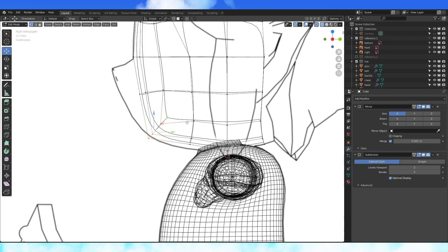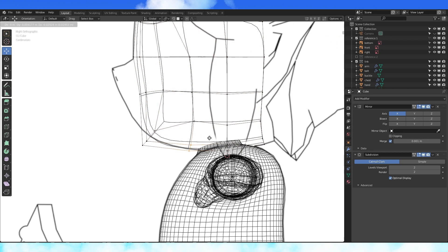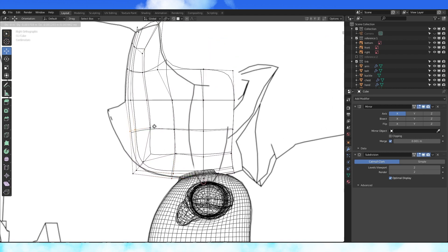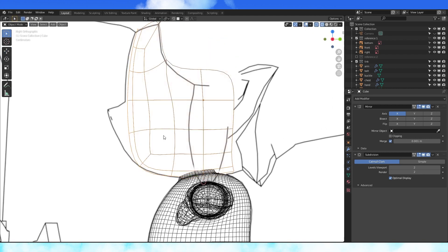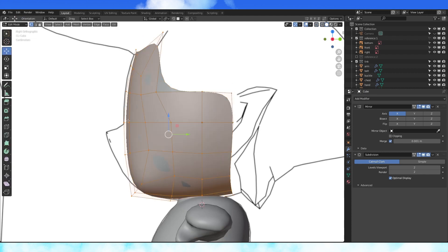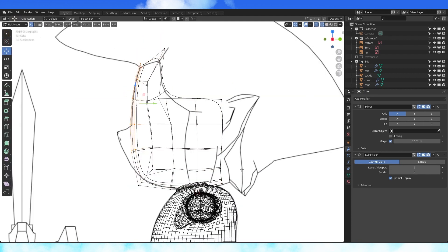Subdivision will shrink your mesh a bit as well. So you can scale it or reposition things to get it to match the reference again. Move vertices and groups of edge loops or with proportional editing. Move the entire front of the face forward and pull the back of the head back.